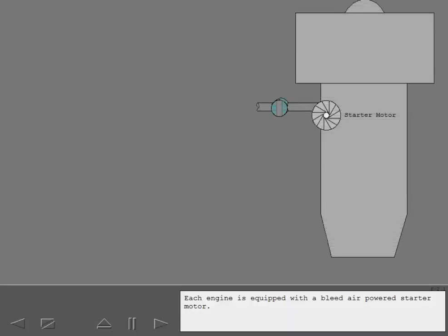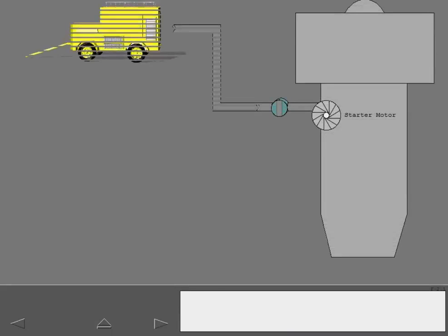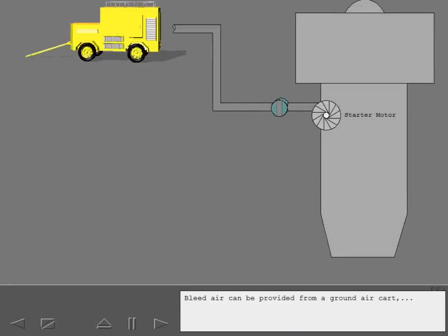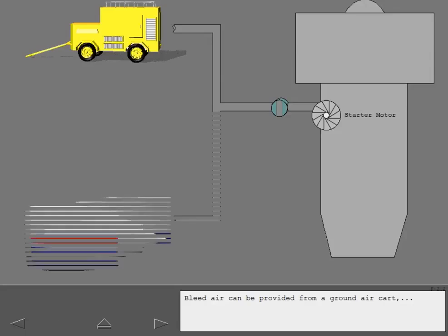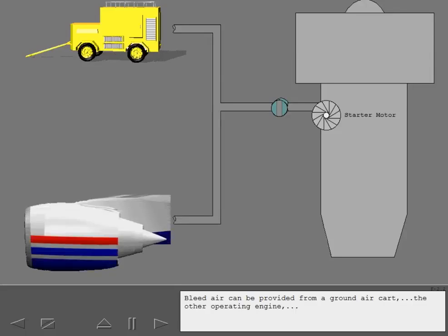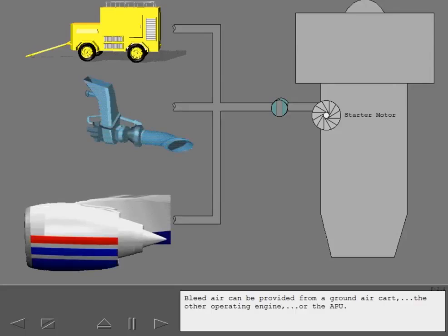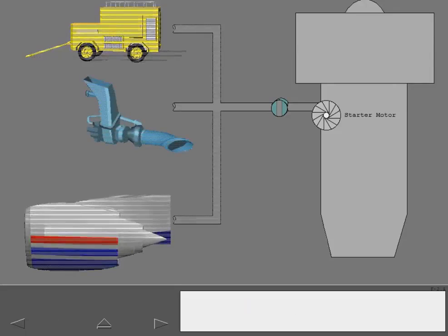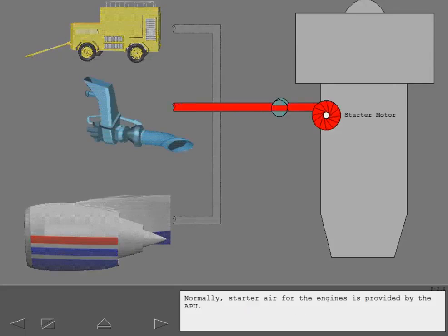Each engine is equipped with a bleed air powered starter motor. Bleed air can be provided from a ground air cart, the other operating engine, or the APU. Normally, starter air for the engines is provided by the APU.